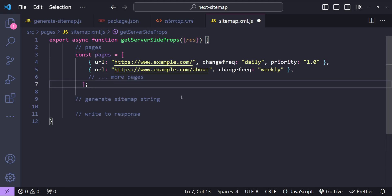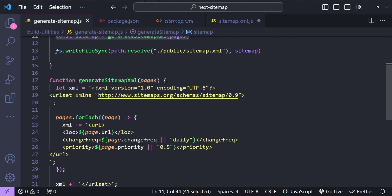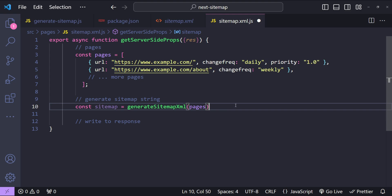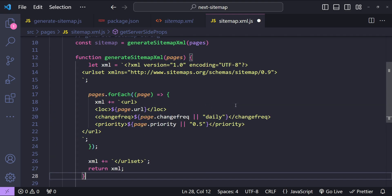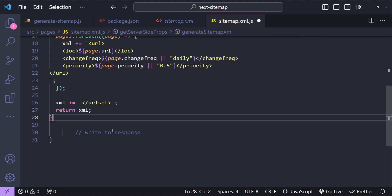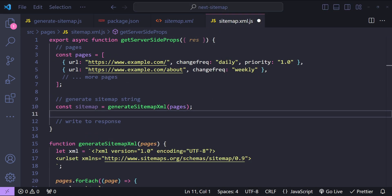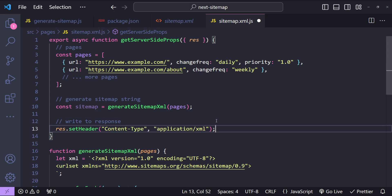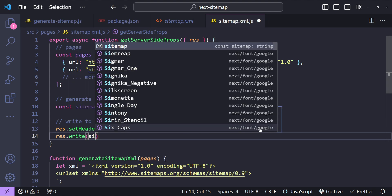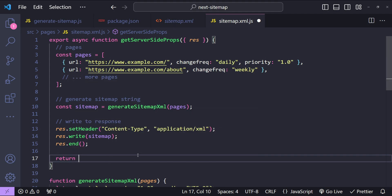I'll copy the pages array and the generate sitemap logic from the previous function. `const sitemap = generateSitemapXml(pages)`. Since this logic is called only once from this file, there's no need to refactor it into a separate utils file — we can paste the `generateSitemapXml` function outside of `getServerSideProps`. To send the response, we set the content-type header to `application/xml`, write the sitemap string to the response, and call `res.end()`. We return an empty props object.